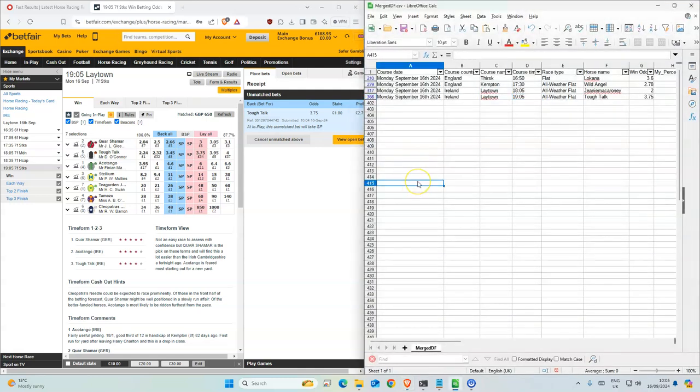Okay, so those are all the selections. I hope this video has helped with your betting today. Don't forget to subscribe and leave a comment below. Thank you, bye.